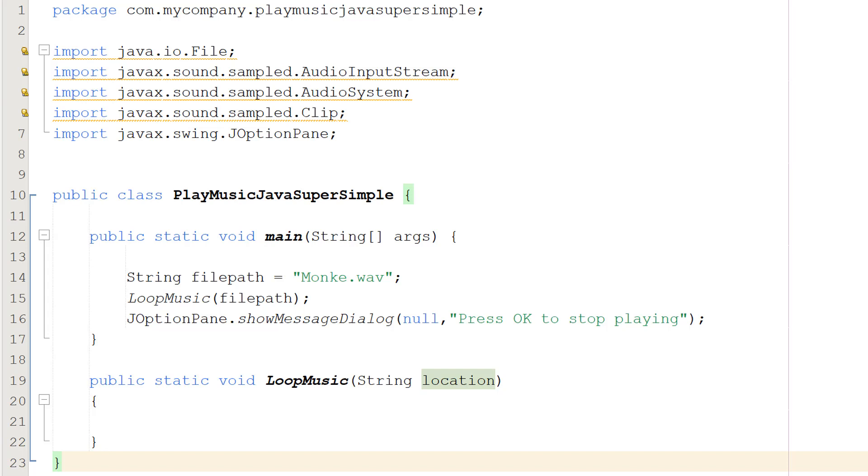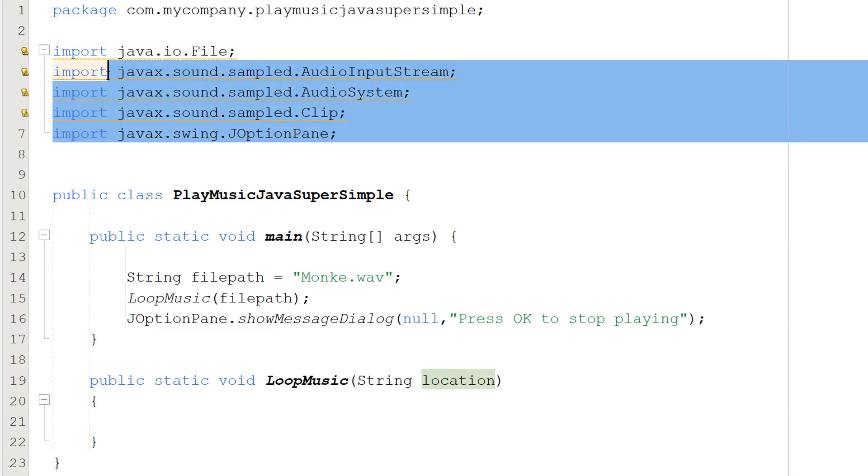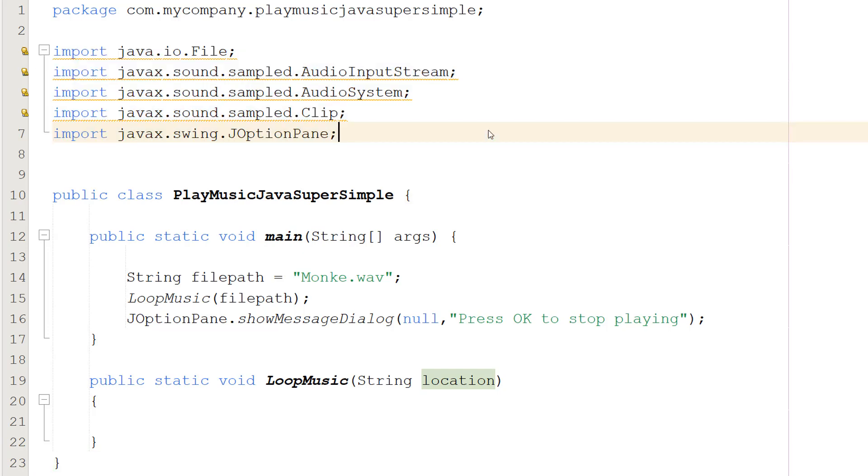Greetings, it's Maxo Diddly here, and today I'm going to show you how to loop music using Java. Let's get right into it. First, make sure you import the following libraries here. These will be in the description below so you can copy and paste them.